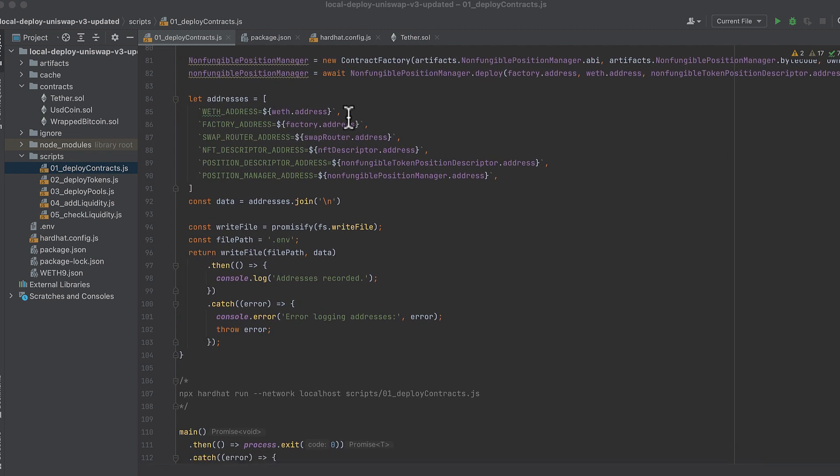So here I'm creating an array of the addresses for all the contracts that we just deployed and I'm joining them together into a string delineated by line breaks.